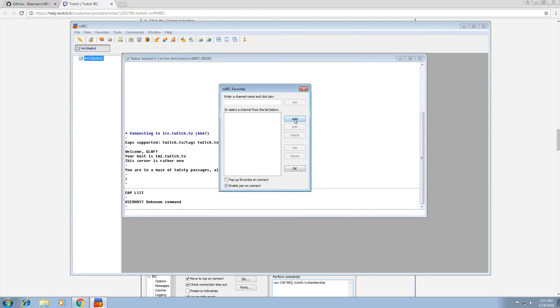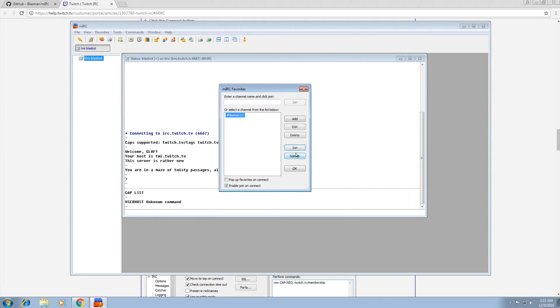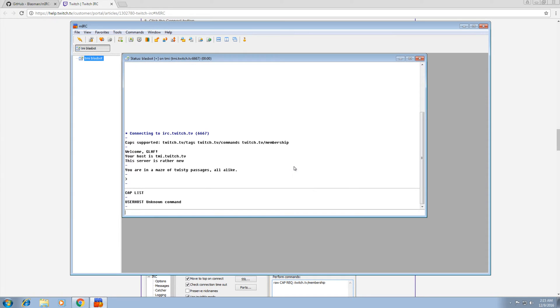And now we're going to add channel to join automatically, which is hashtag and your channel's name. Click join on connect right here. OK. And OK here.